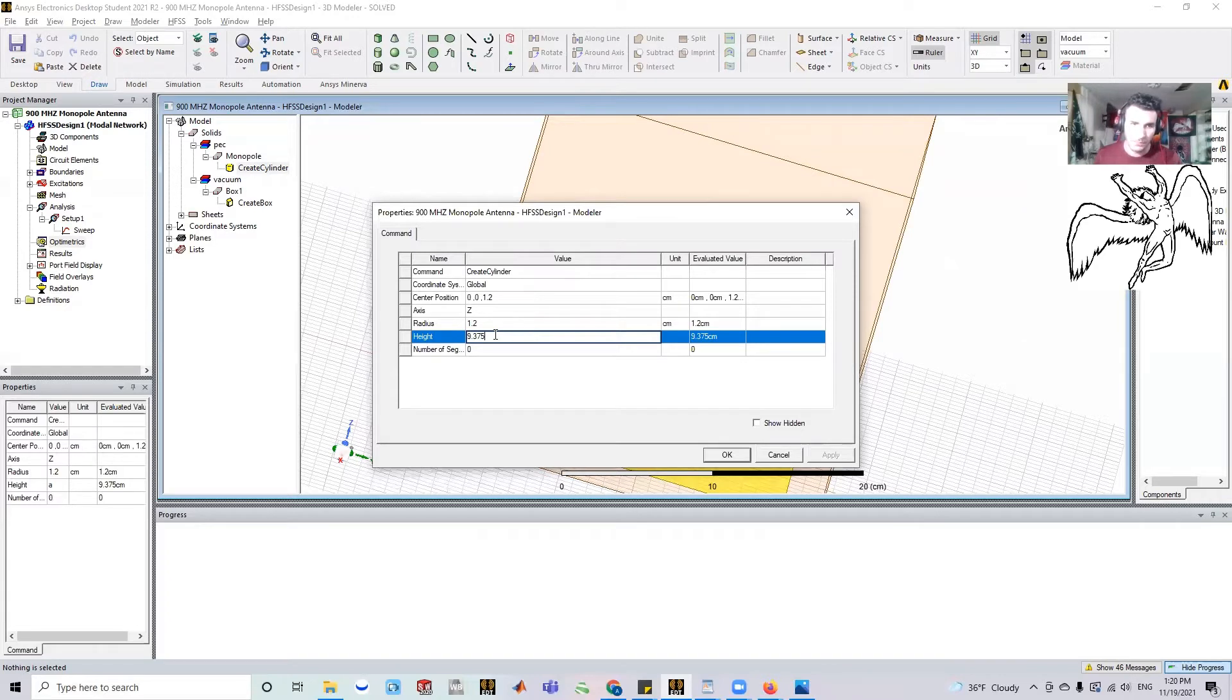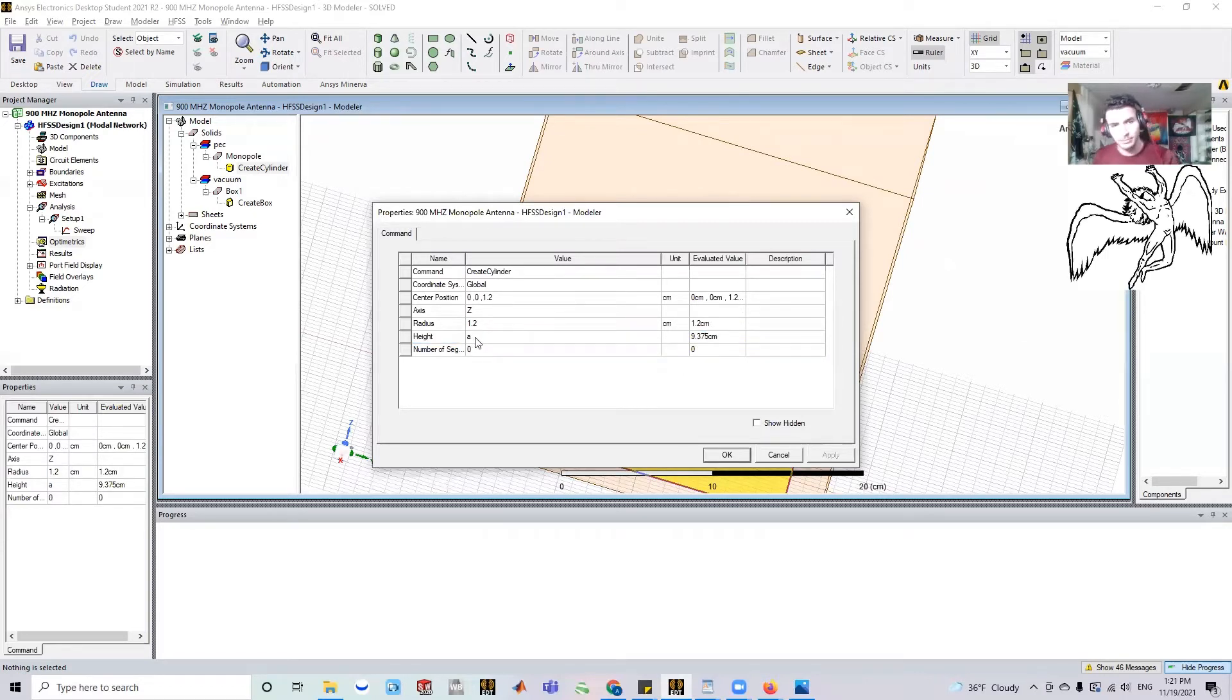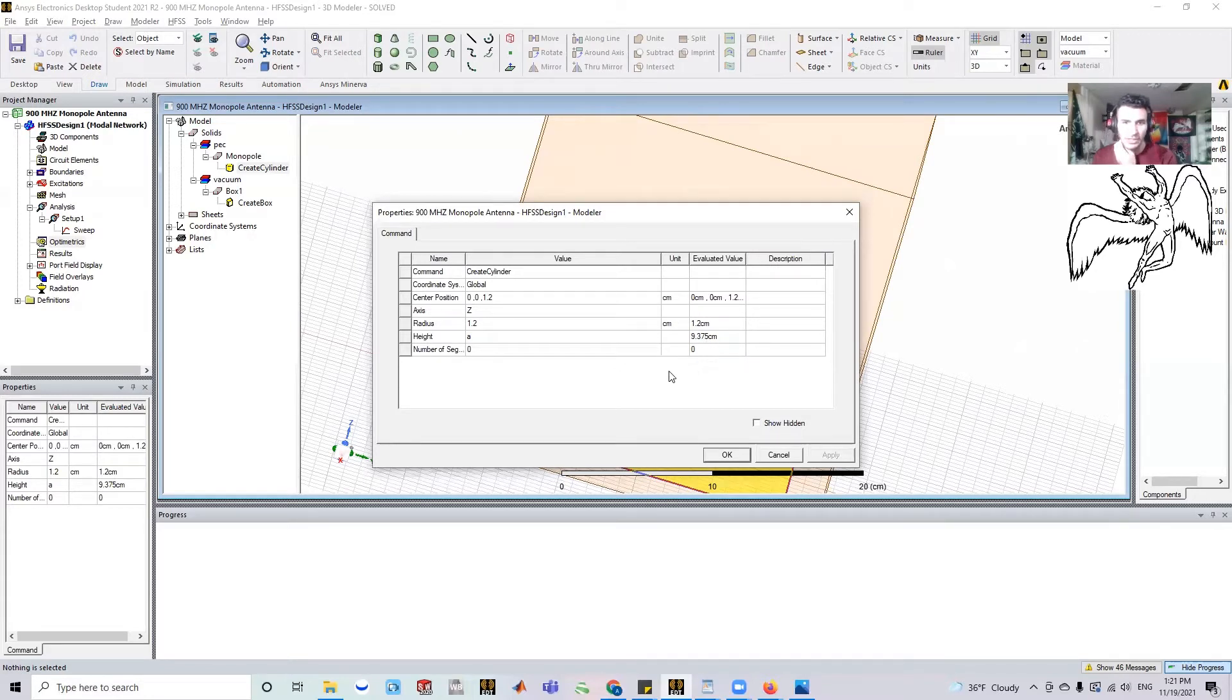So instead of this number, you're just going to put a letter or any variable. I'm going to put 'a', you could put any letter. I previously put 'a'. So now it knows that 'a' is a length and it's at 9.375.